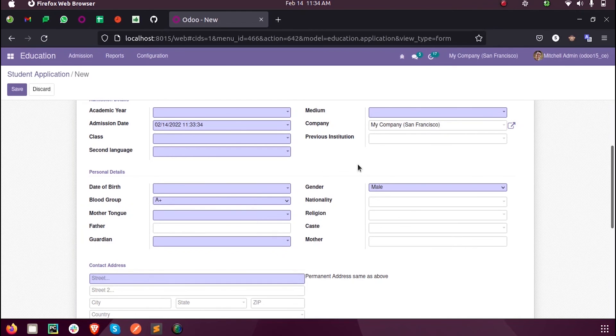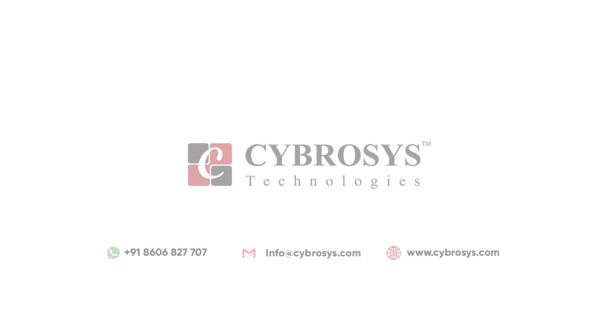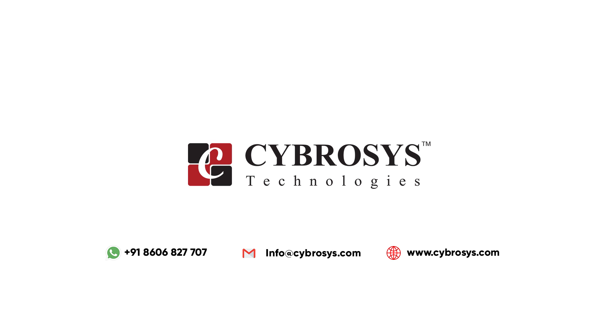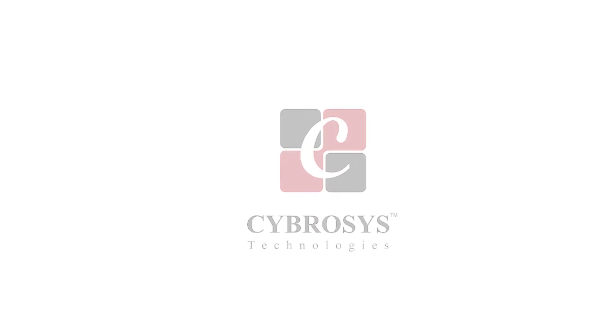For more information and queries, you can reach out to us at info@cybrosys.com. Thank you.